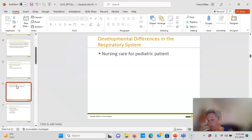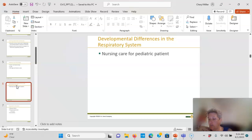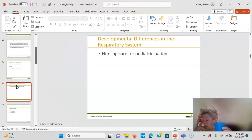Lung volume is proportional to chest size and lung growth continues through adolescence. Tonsils and lymphoid tissues are larger than an adult's, so they can easily close the throat. The AP diameter is equal at birth but decreases with age.